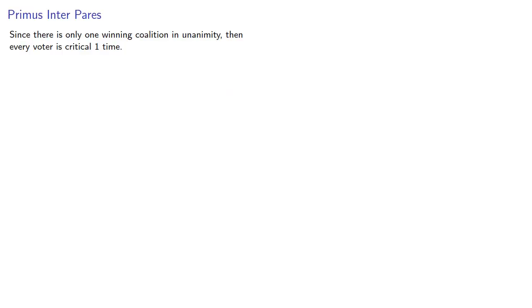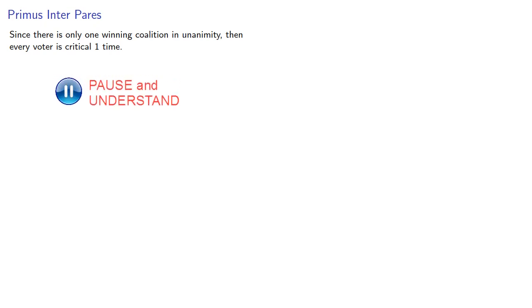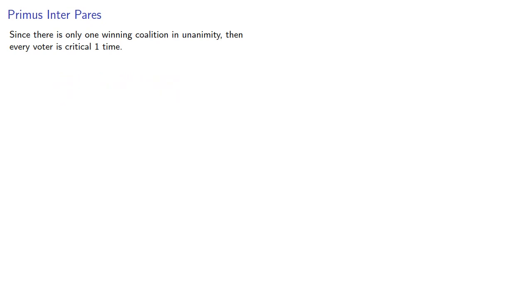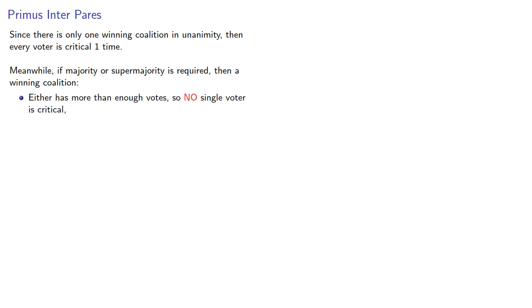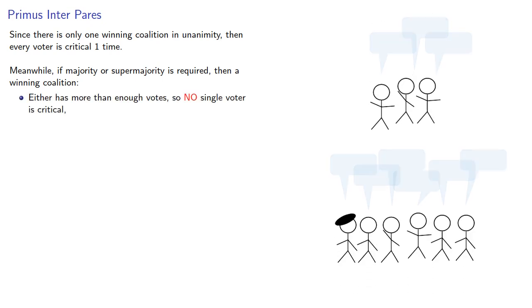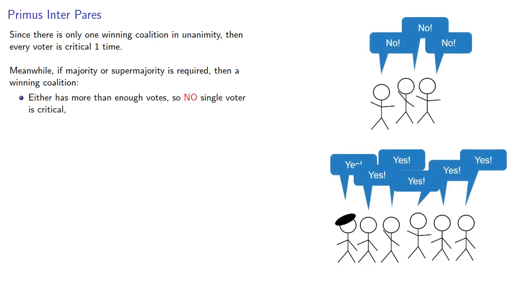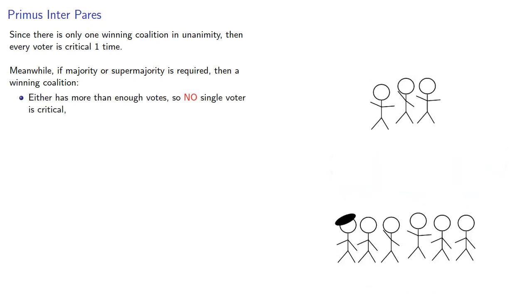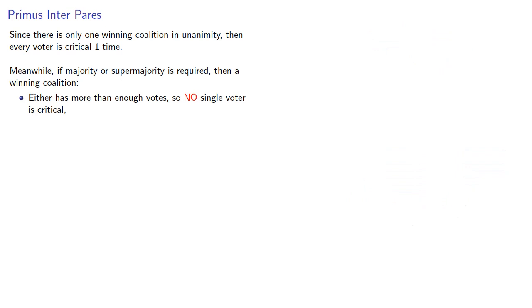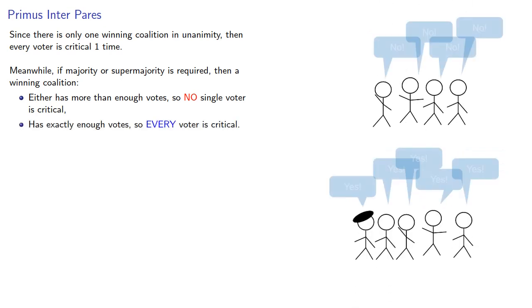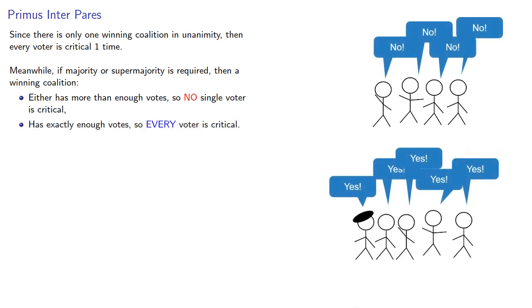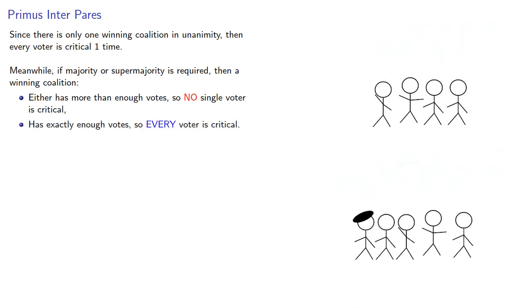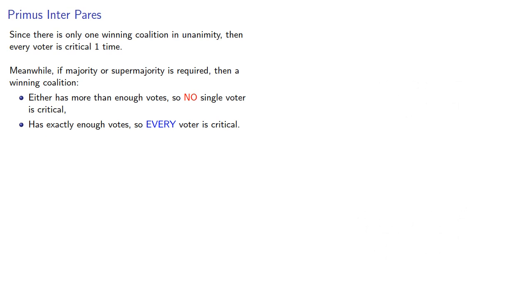Since there's only one winning coalition in unanimity, then every voter is critical one time. Meanwhile, if majority or supermajority is required, then a winning coalition either has more than enough votes, so no single voter is critical, or has exactly enough votes, so every voter is critical. So unanimity, majority, or supermajority systems, every voter has equal power.